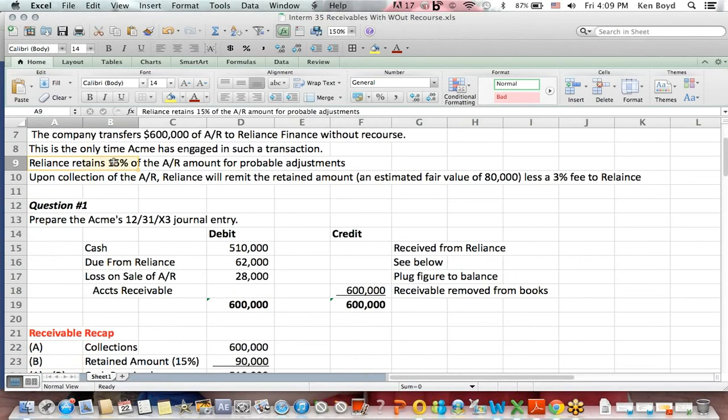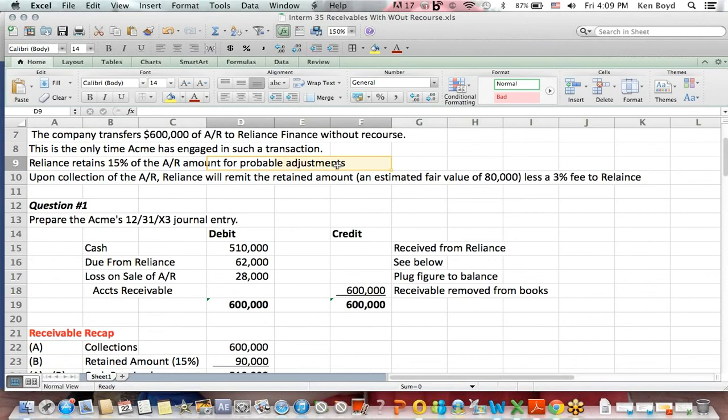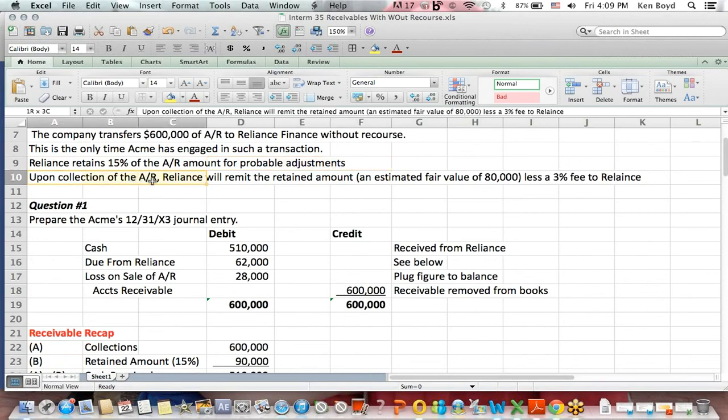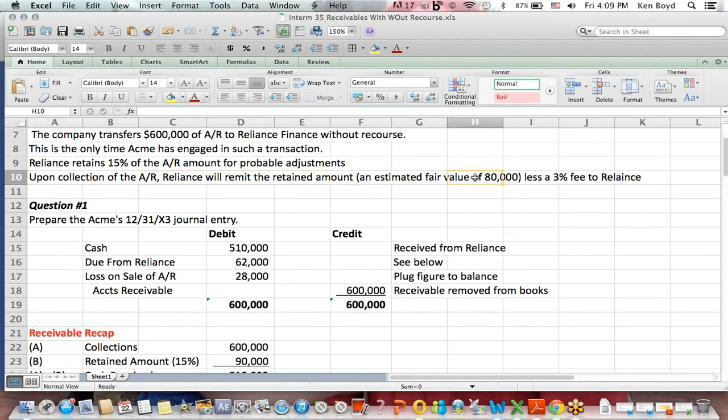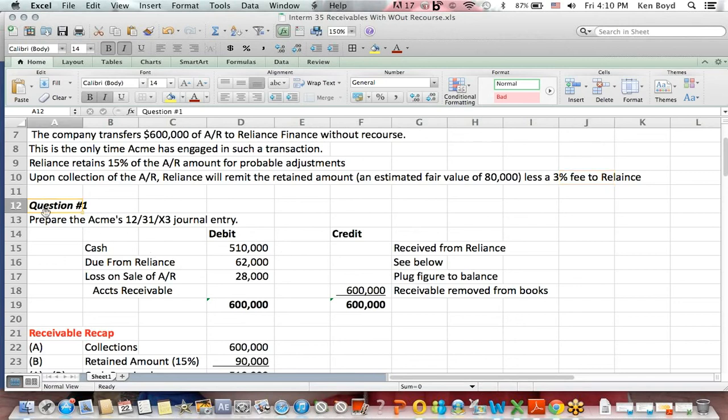First, they retain 15% of the total payments they're going to make in case there is a bad debt with payments later. The second thing is that once the account receivable is collected, Reliance, the finance company, will remit the retained amount, the amount they were holding back, which is estimated to have a fair value of $80,000, less a 3% fee for providing the service of advancing the money to Acme, the company.